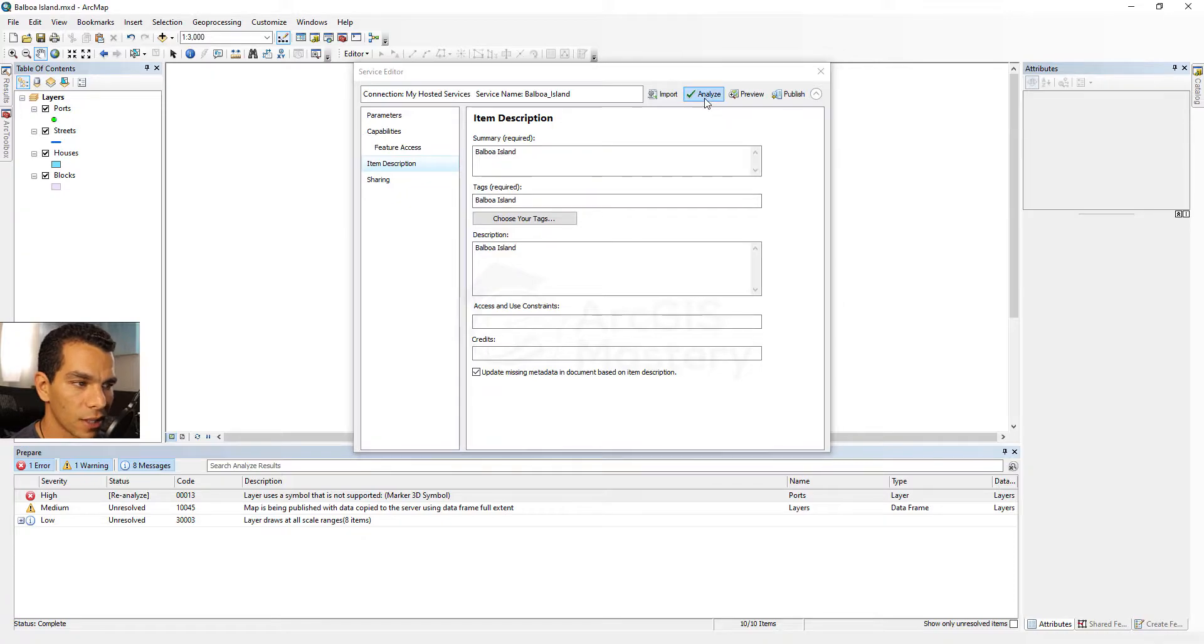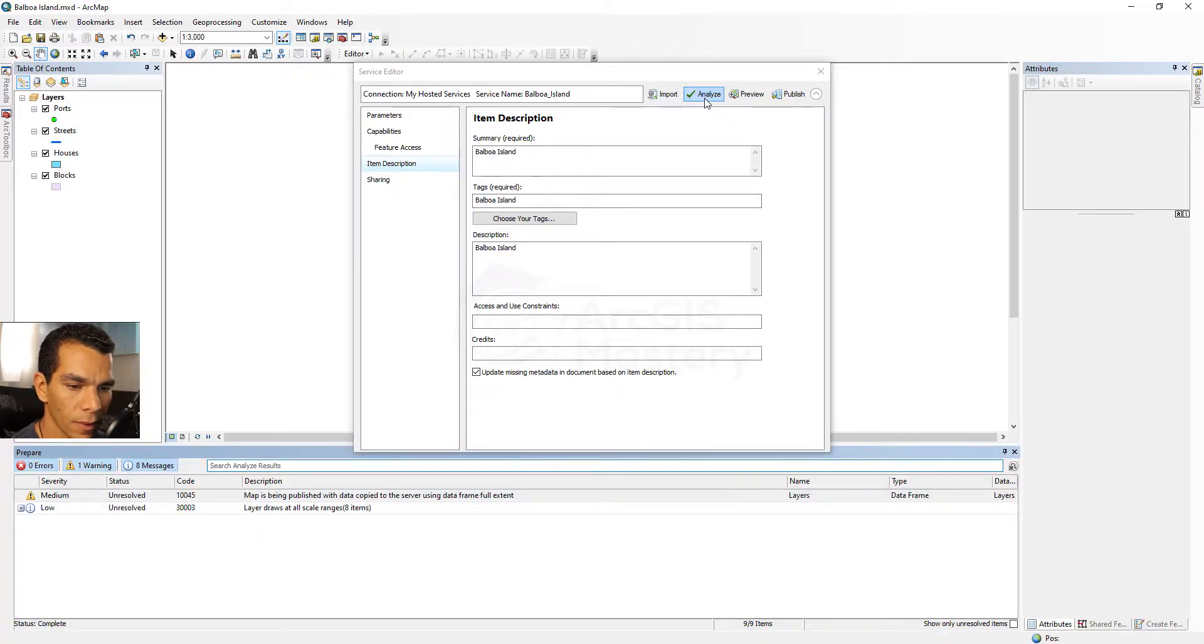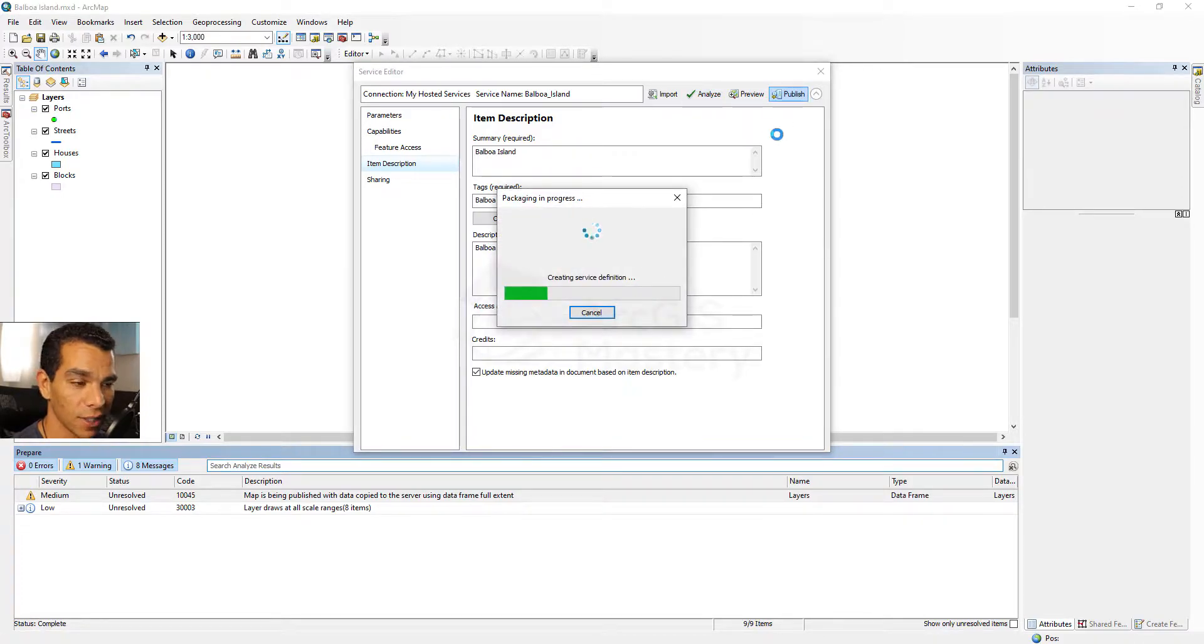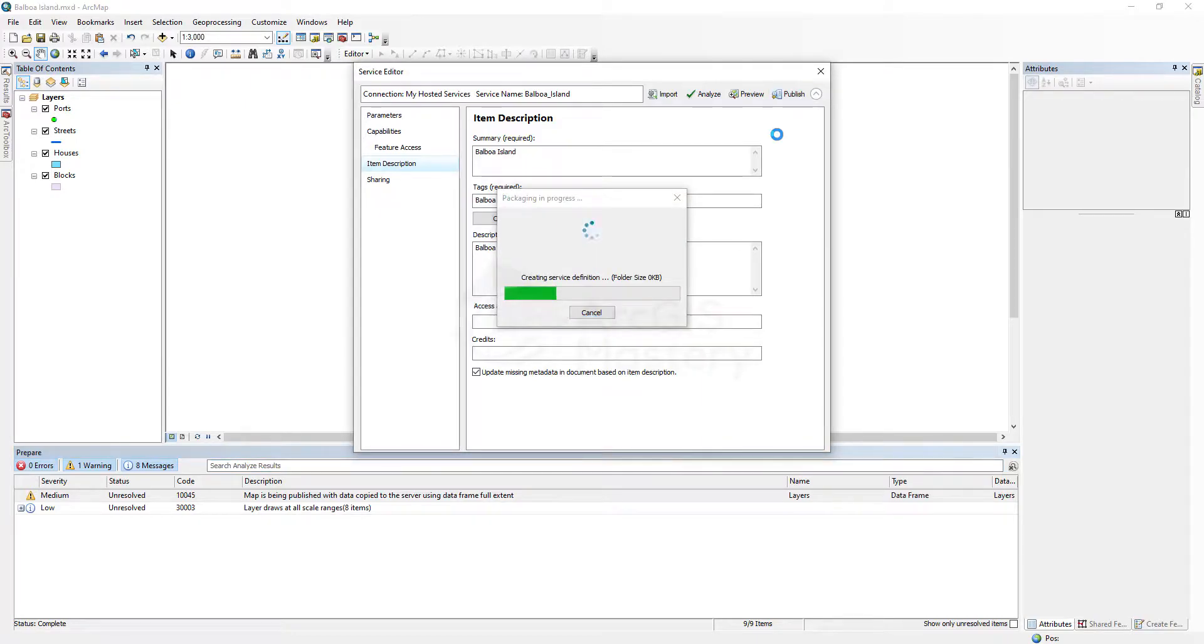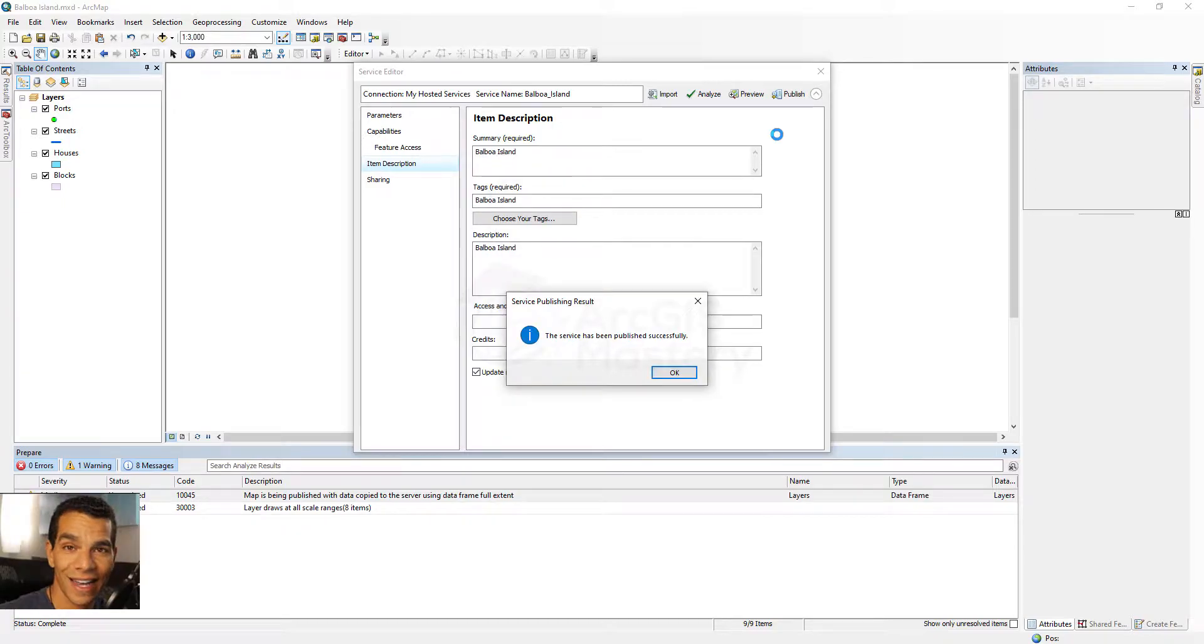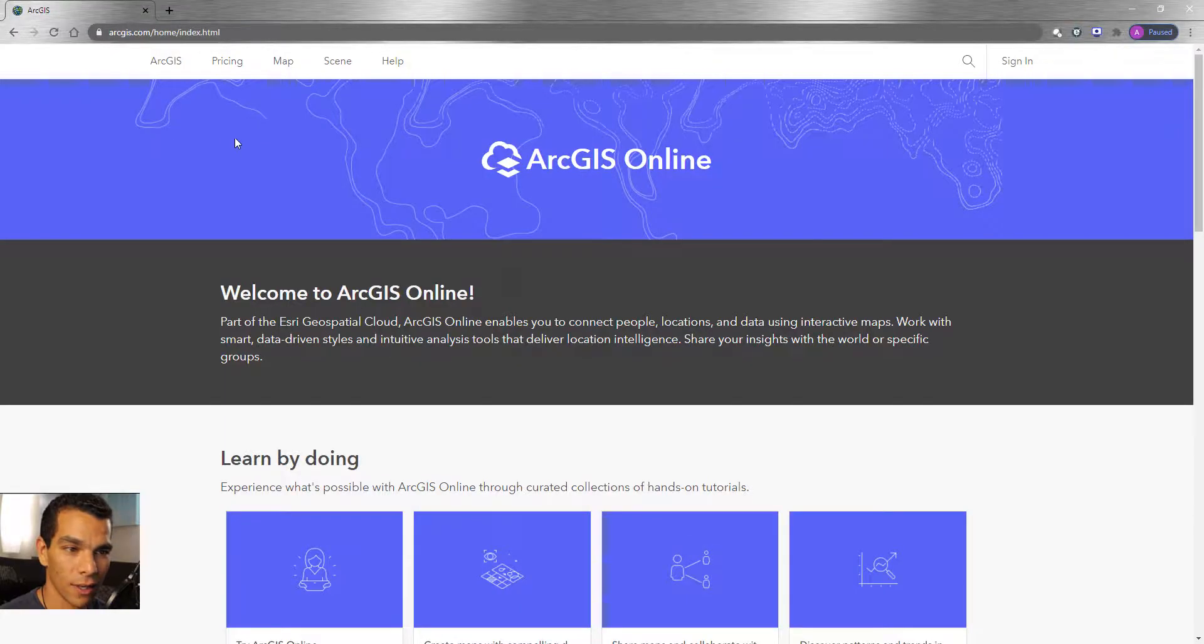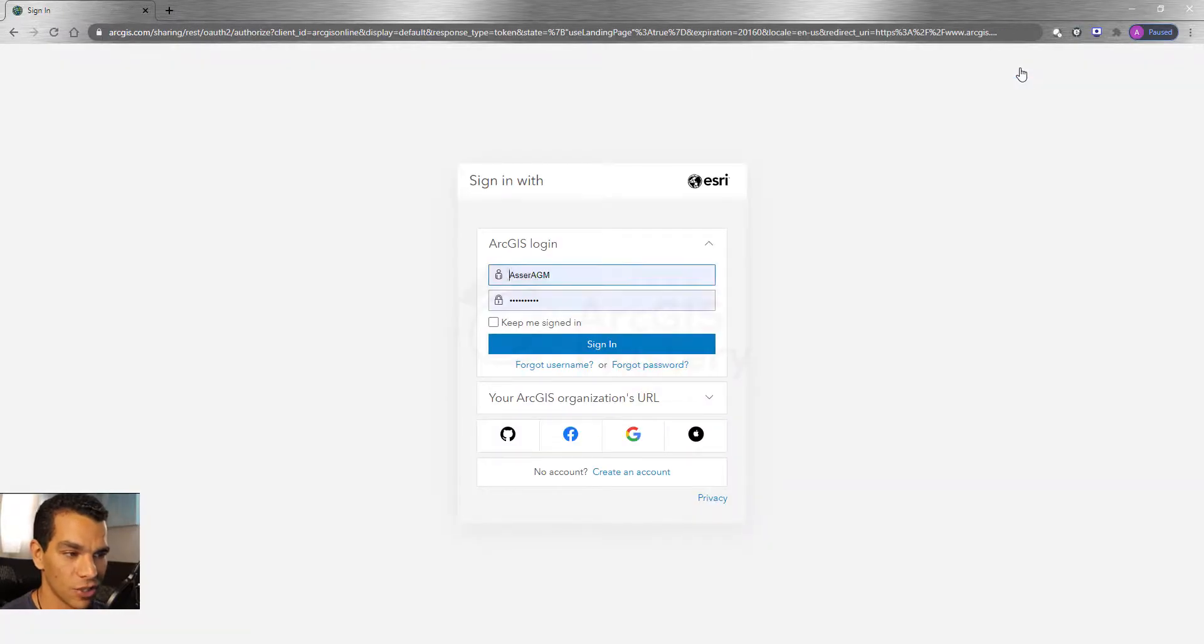Let's do Analyze again. Now we have no errors which is a good thing. Now we can publish it and it will be published successfully. Now our map is successfully published and how can we confirm that? We go to our arcgis.com and we sign into our organization account.